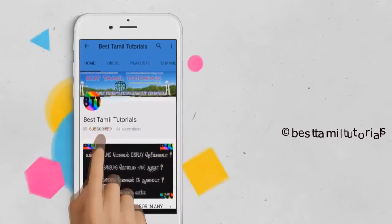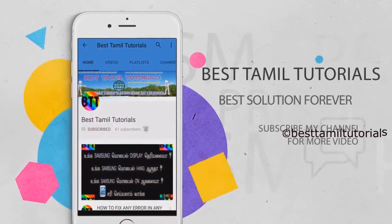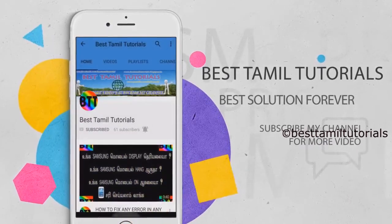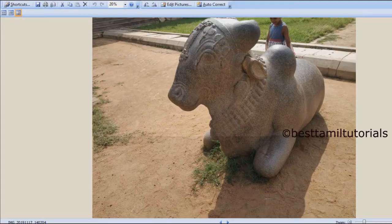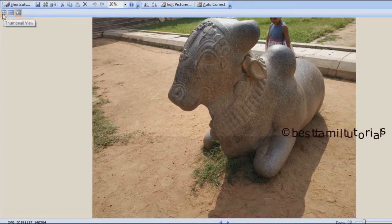If you want, you can subscribe to the channel and click on the bell symbol. Once you open it, there are three options. You can select the first option: Thumbnail View.